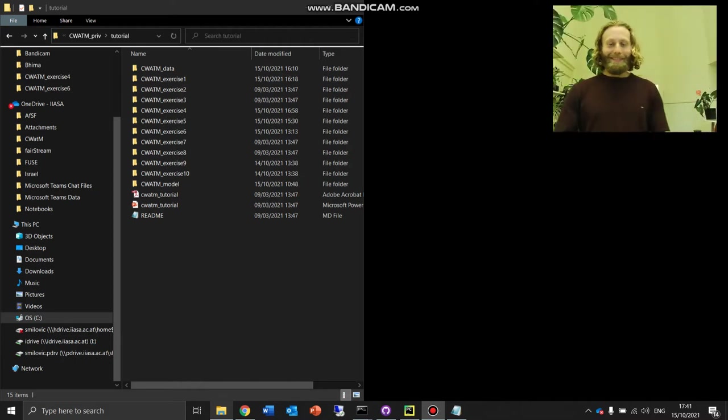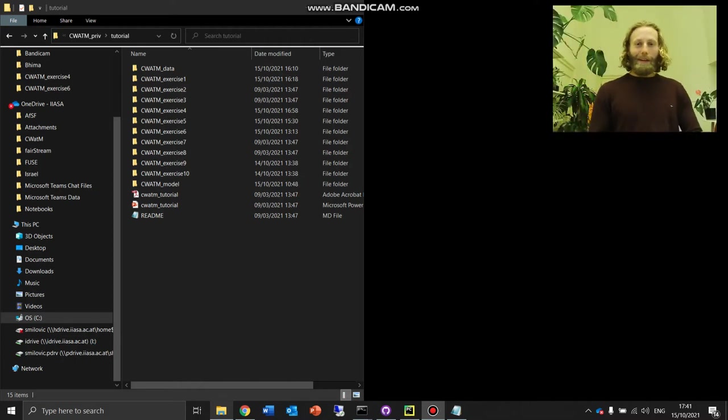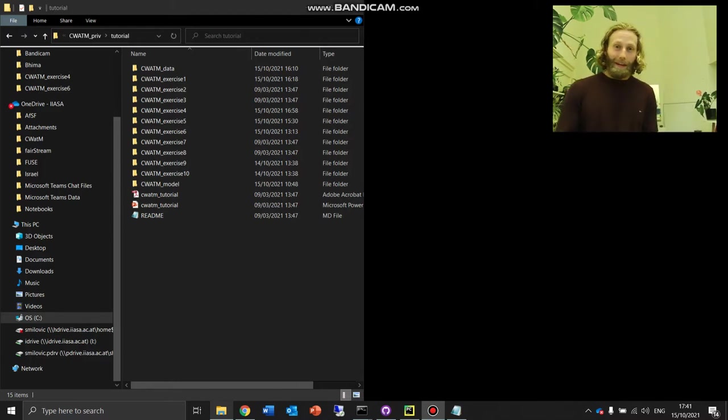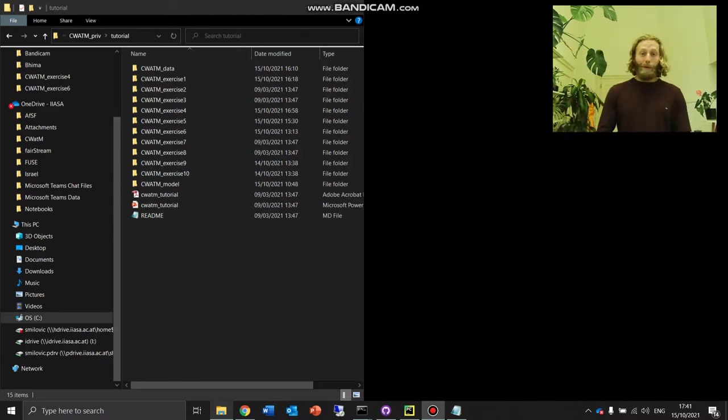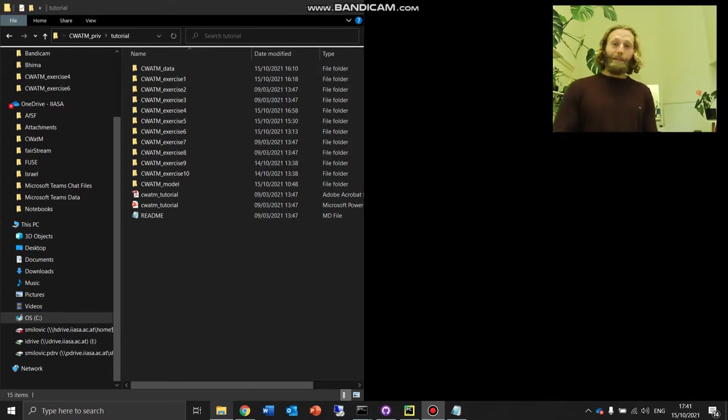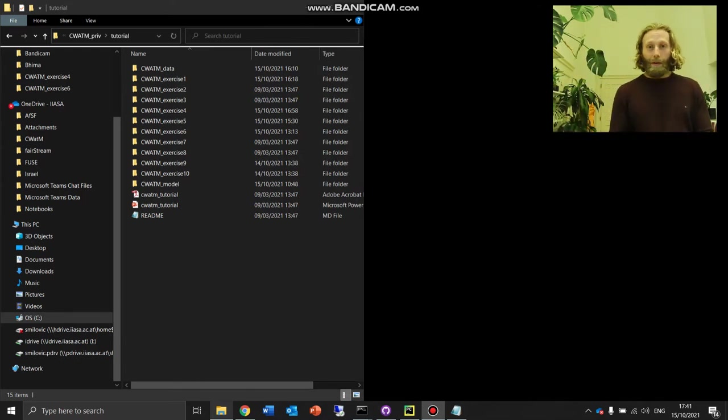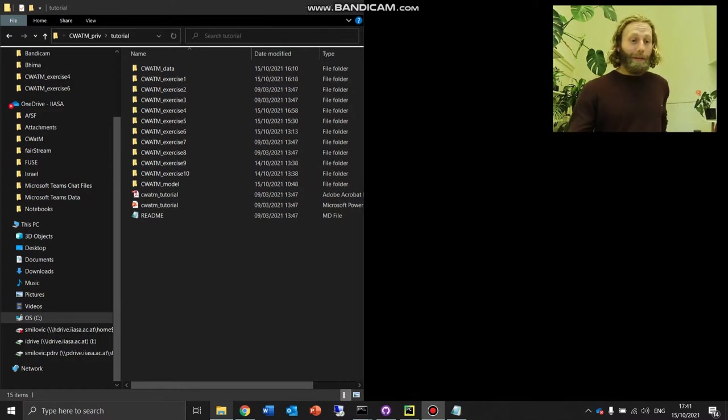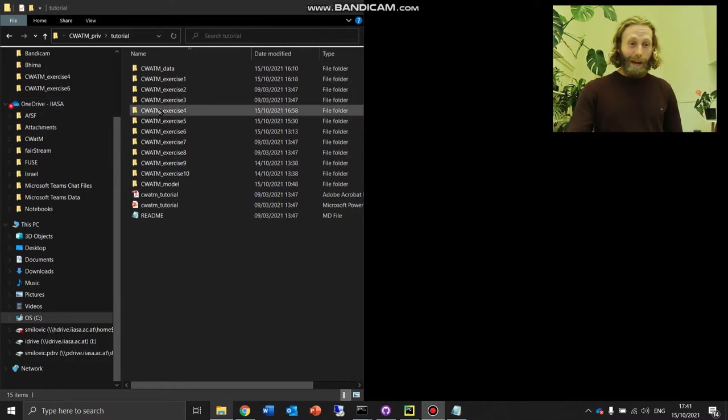Guten Abend. Our interest is to run CWATM for a basin of our own choice. This is discussed in exercises 4 and 5. Our first task is to find the location of the outlet of our basin. I have CWATM exercises in front of me. Let's go on to exercise 4.